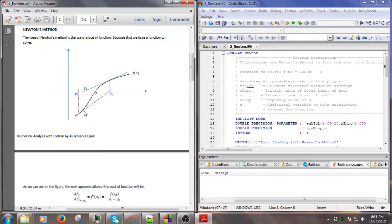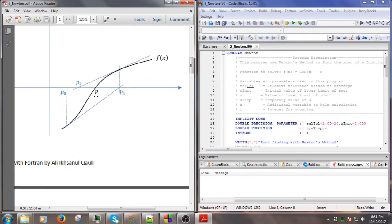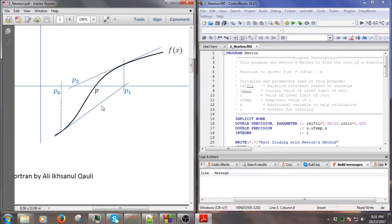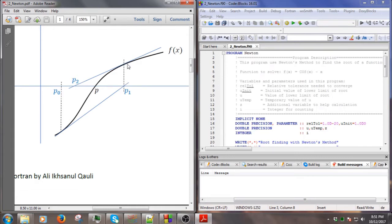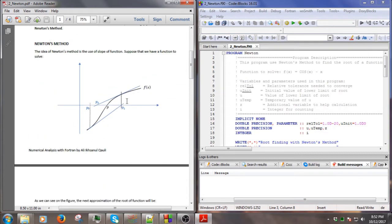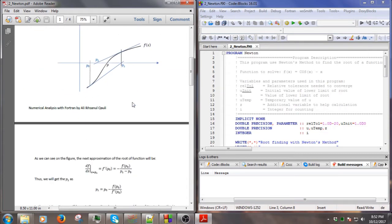If we have a function in the black line here and set the initial guess as P0, by using the slope of the function at that point we can find the next iteration point. The next iteration will be P1, and in P1 we find the slope of the function again to find P2, and so on until we get the actual root of the function P.